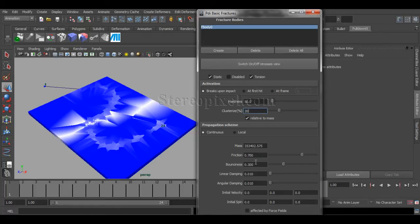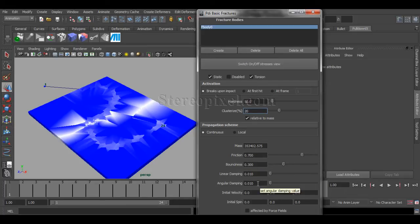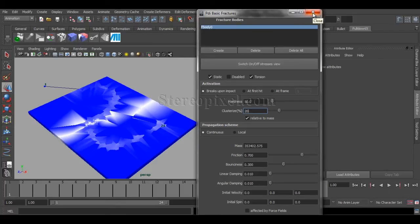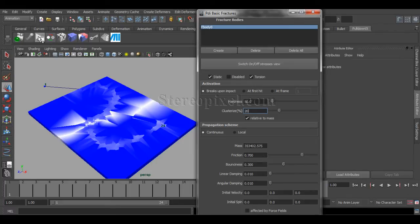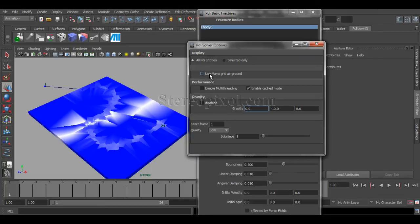Okay. Now, if you want to increase any kind of friction level or maybe bounciness, you can do that over here. And the next point is also very important. That is on the simulation settings. Here you can switch on, use Maya grid as ground.